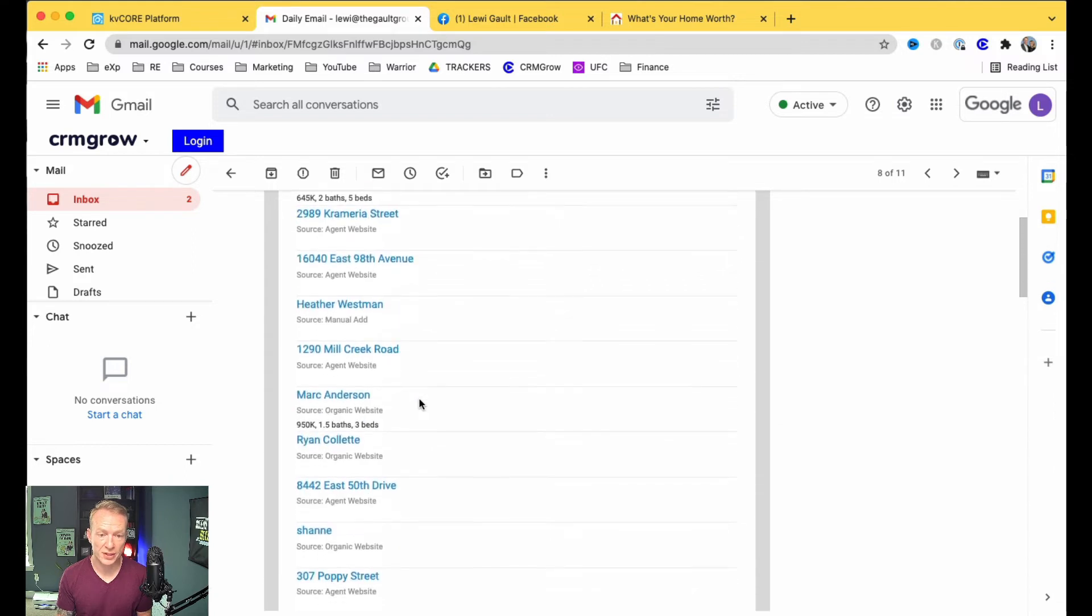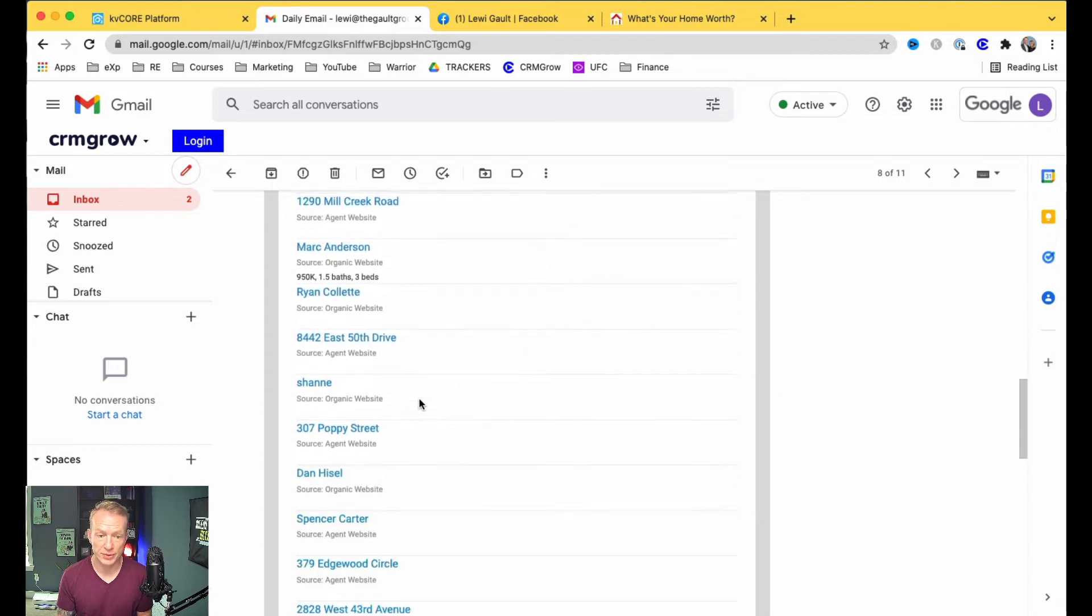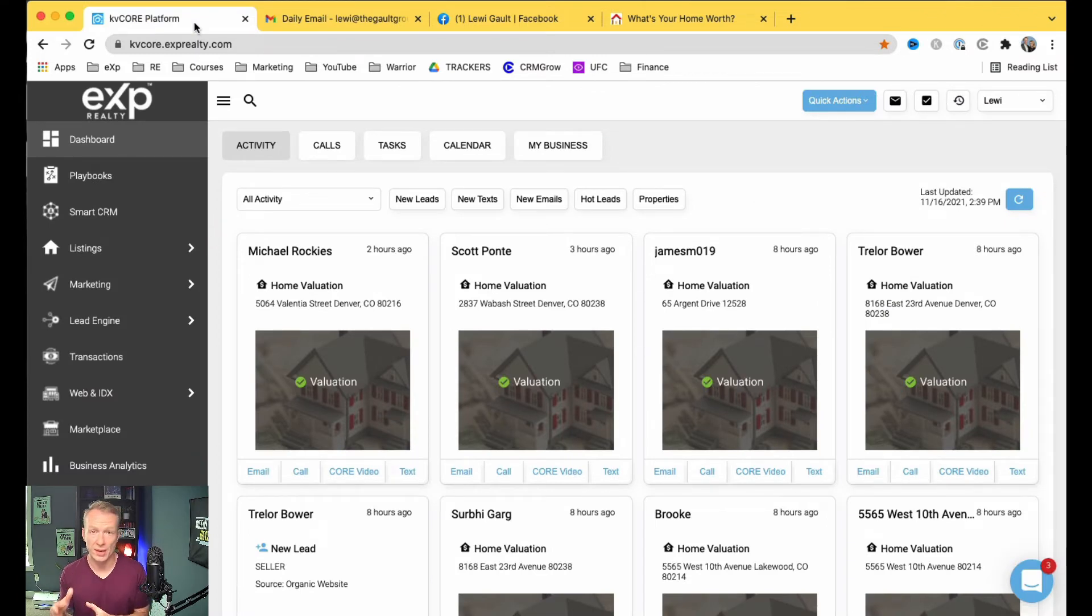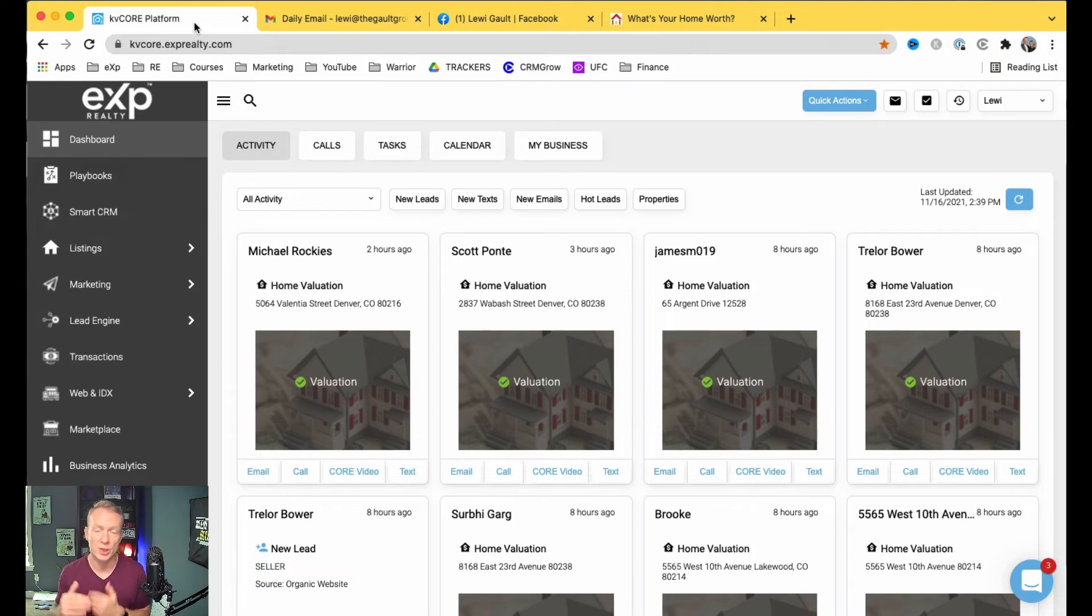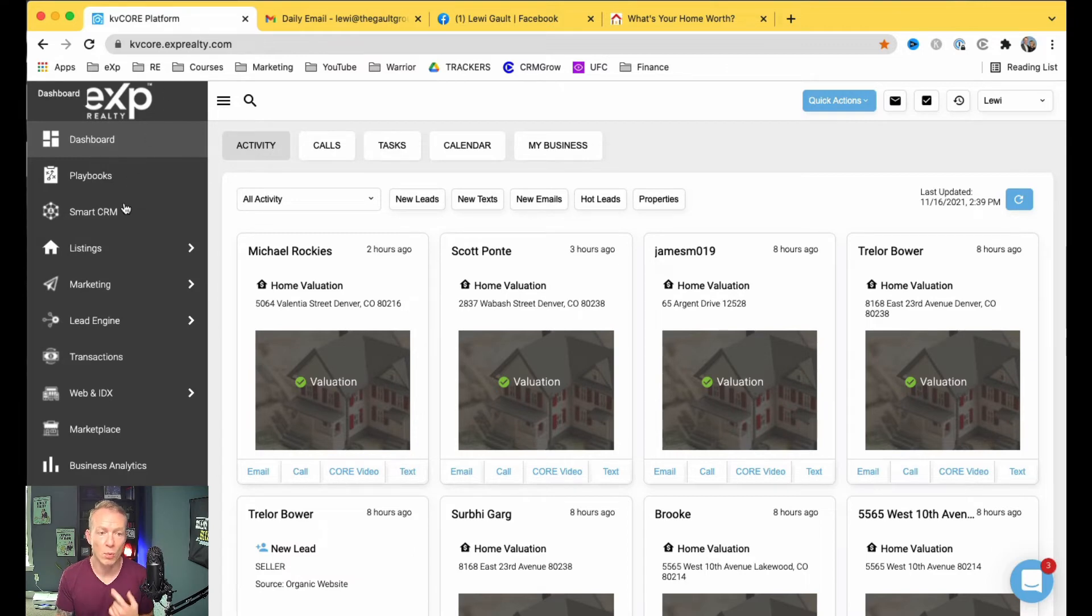These are all from that one Facebook post. So some of them are just addresses, and some of them are names of people who put their names in. But the nice thing is, if it just has the address, you can just go into the MLS, look up that address, look up the owners, and put them into your CRM, and now they are there. So that is how I got 27 leads from that one post.